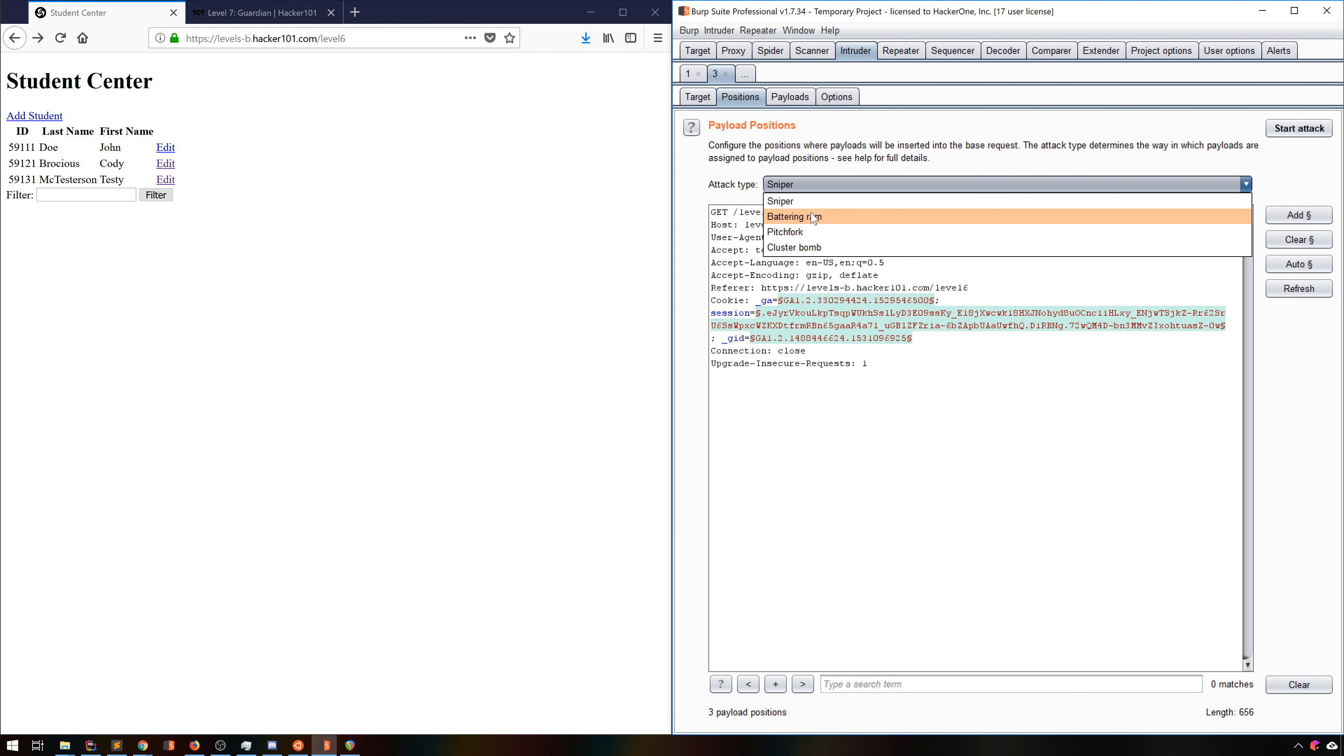Battering Ram is basically the same thing, but instead of trying them separately, it just puts each payload in every position all at once. Each position will always have the same value that the other positions have.